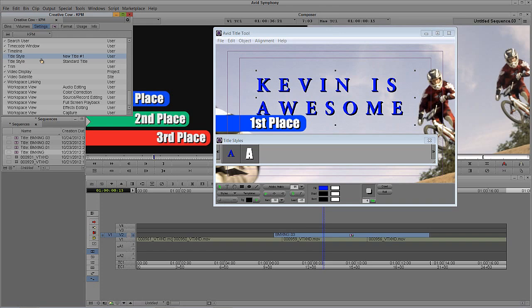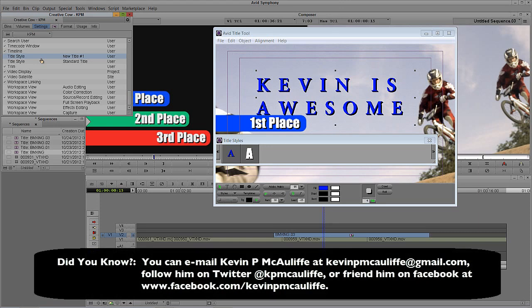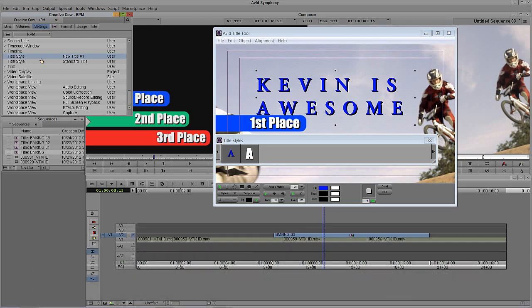We've covered a lot of ground in this tutorial. To wrap things up with the title tool in part three, we're going to take a look at creating some very cool transparency looks with our titles, how to do title scrolls so you can create end credits, as well as title crawls across the bottom — in case you need to create emergency broadcast system warnings or any type of crawl across the bottom of your screen. If you have any questions, comments, or tutorial requests, you can send them to KevinPMcAuliffe at gmail.com. This has been Kevin P. McAuliffe — thanks a lot for watching.